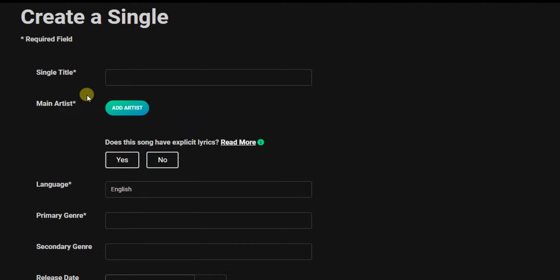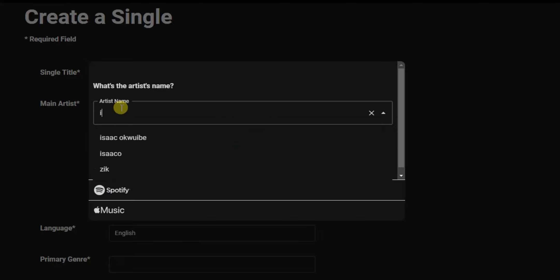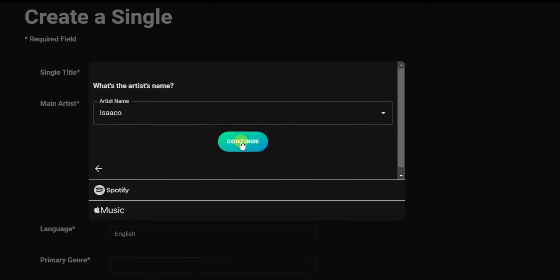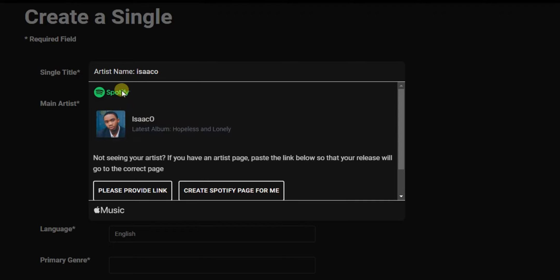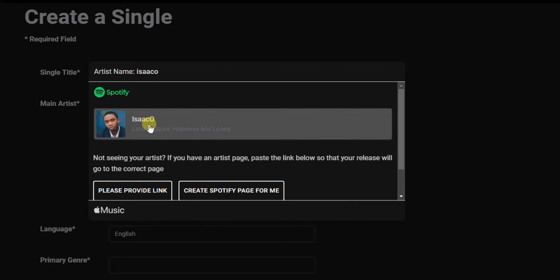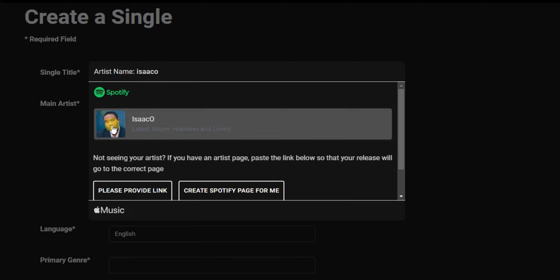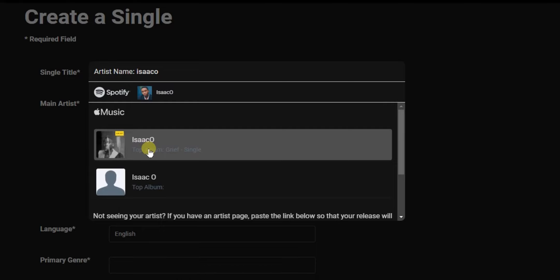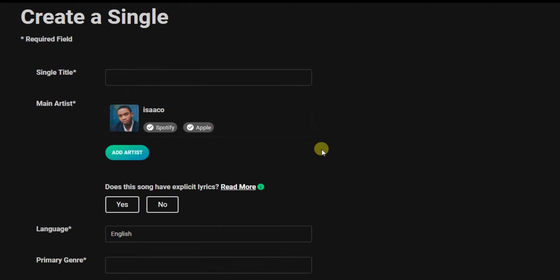Now click on the 'Add Artist' button to add your artist name. Click on your artist name and click continue. If you have an artist profile on Spotify it will bring up your account for you to click on, but if you don't, there's a 'Create Spotify Page for Me' button. Then you also have to select your page on Apple Music. Once done, click 'Save Selections'.